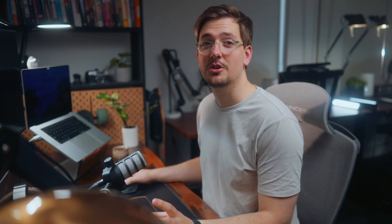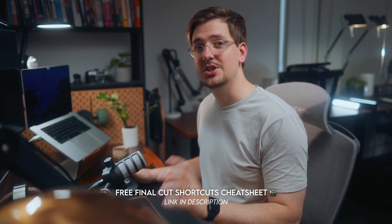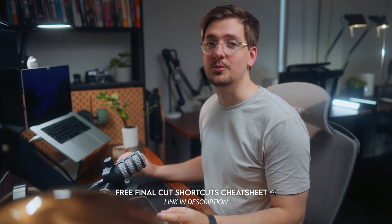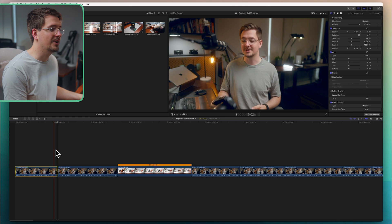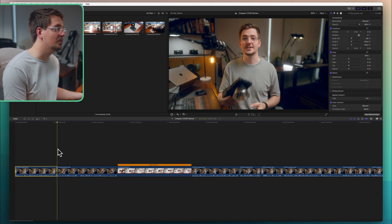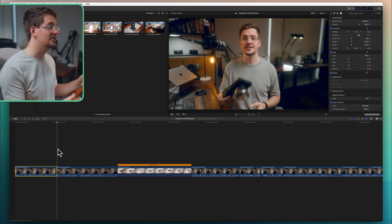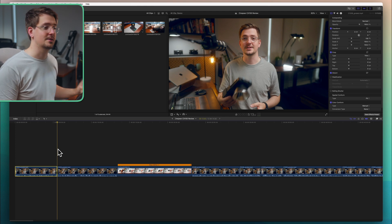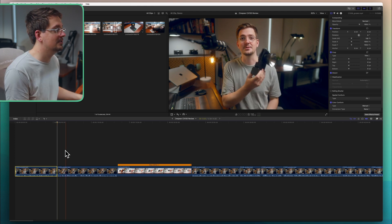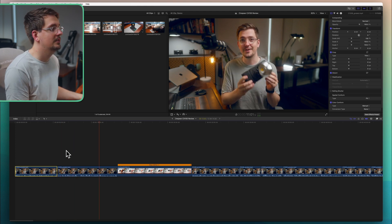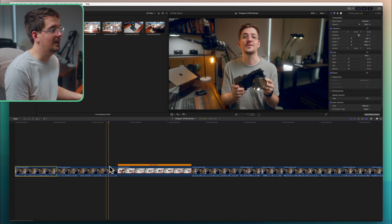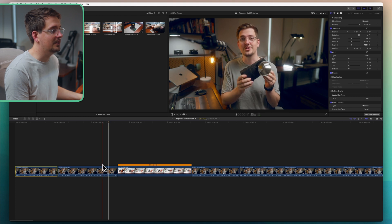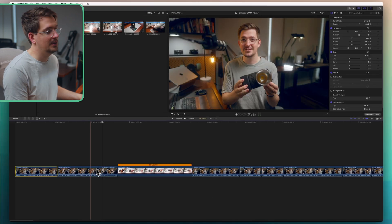And if you want to learn more Final Cut keyboard shortcuts then I've got a cheat sheet that I've created which you can download for free in the description. Okay so now that I've created my first cut I want to create my second cut where I want the jump cut to jump back to the normal position. So let's just watch ahead a little bit and let's just say I want the jump cut to end about here. So let's just create another cut, command B.